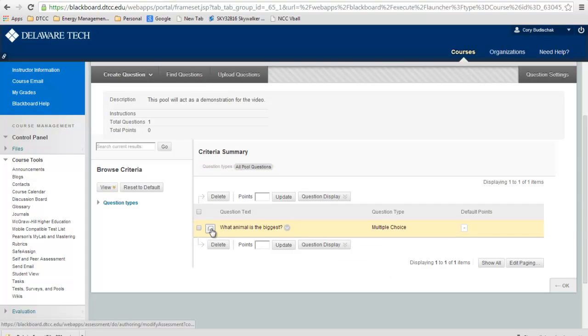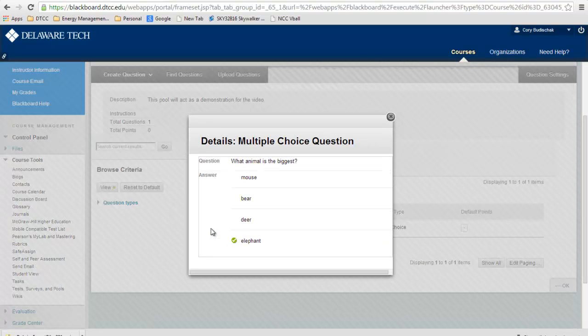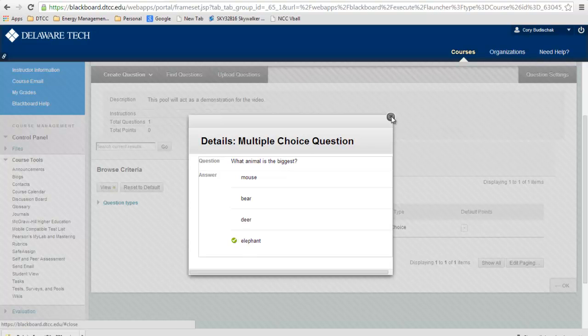We can also preview our question by clicking the Details button here, so we can see what animal is the biggest. It'll even show us what the correct answer is to make sure we input that correct answer correctly.